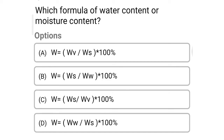Hello friends, welcome to civil engineering exam. Today we are going to see the MCQ of soil mechanics in the topic of types of soil and index properties. So first question: which is the formula to find out the water content or moisture content?